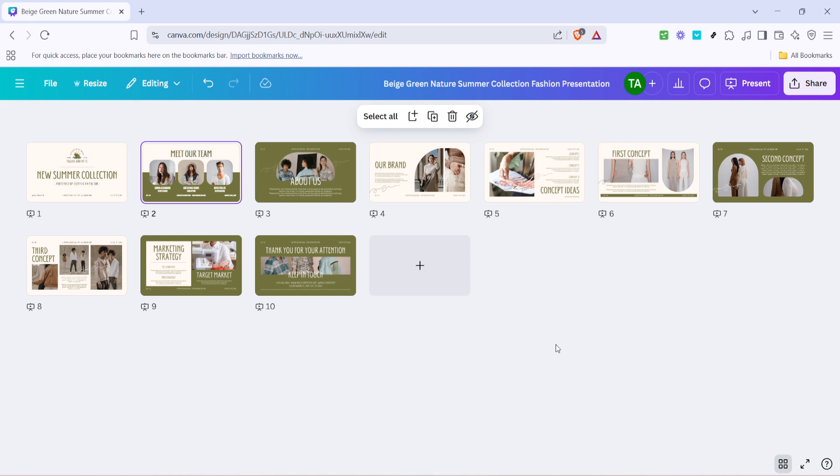So go ahead and give it a try, and feel free to explore all the creative possibilities once everything is unlocked. I'm confident you'll find it as simple as I've described. Thank you for watching, and I hope this tutorial has made your Canva experience more seamless and intuitive. Don't forget to check out our other videos for more design tips and tutorials. Until next time, happy designing!